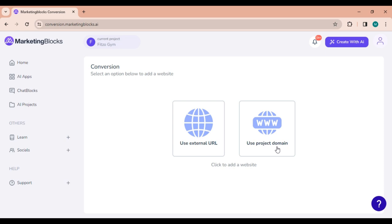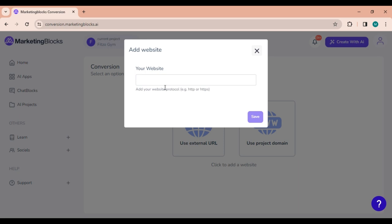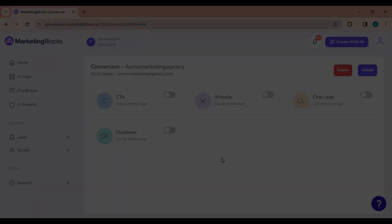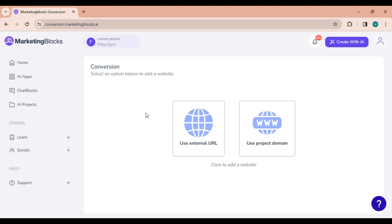For Use External URL, click on the option and a window will appear where you can add the URL of websites or landing pages not created with Marketing Blocks. Once added, click Save and you'll be directed to the conversion tool dashboard. Quick and straightforward.